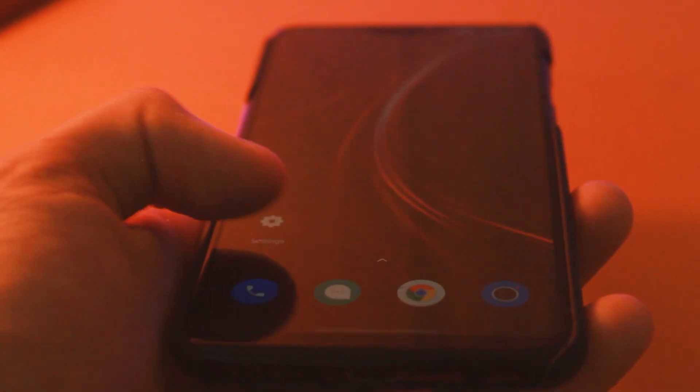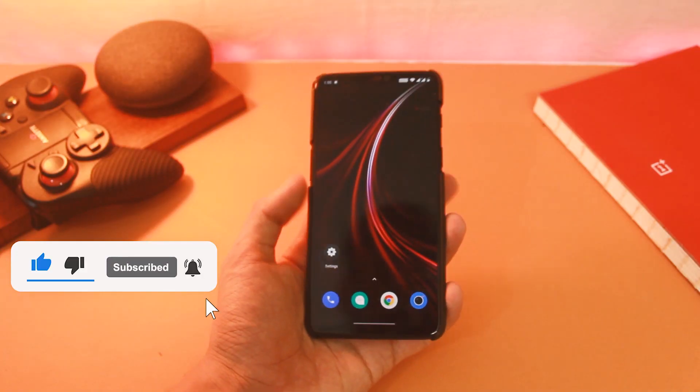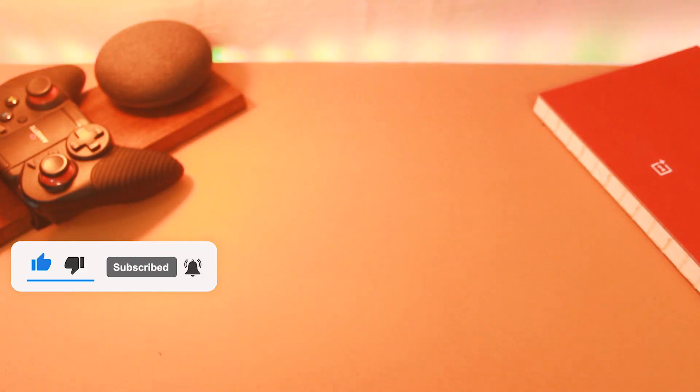But before we start, please make sure you click on that subscribe button and press the bell icon next to it so that you can be the first one to know when a new video arrives.